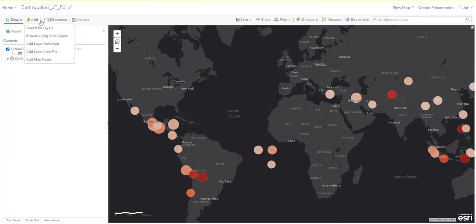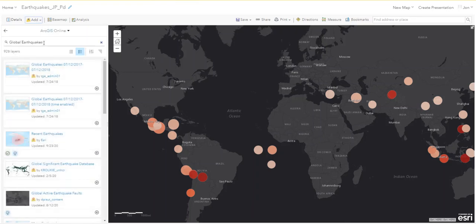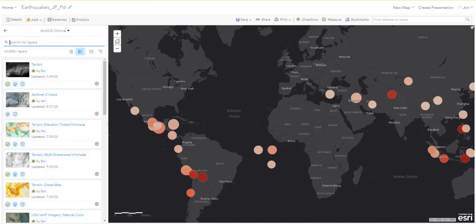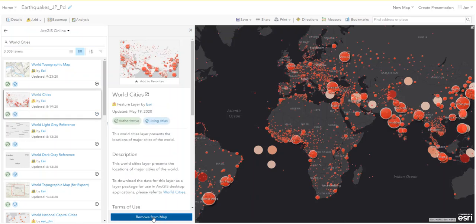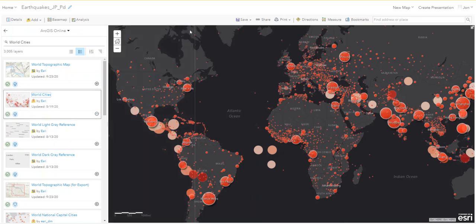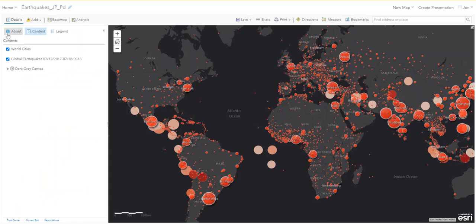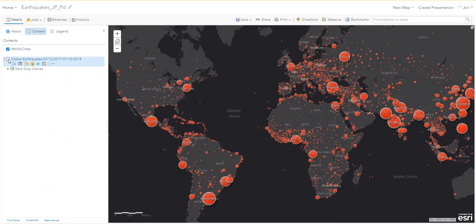Now we're going to add another layer. Search for layers in ArcGIS Online and search for 'world cities.' Choose the second one down with the red dots — World Cities — and add it to the map. There are a lot of them and some look like earthquakes because they're colored red, so let's uncheck the earthquakes. Close the search pane and you can see World Cities and Global Earthquakes in the table of contents.